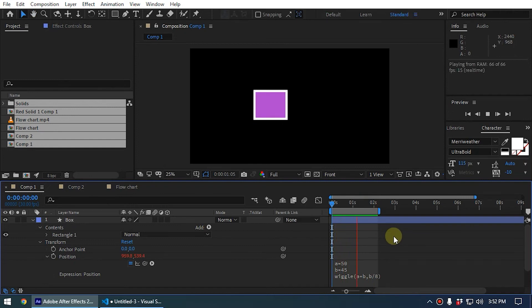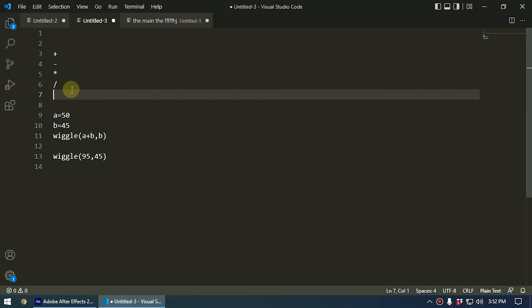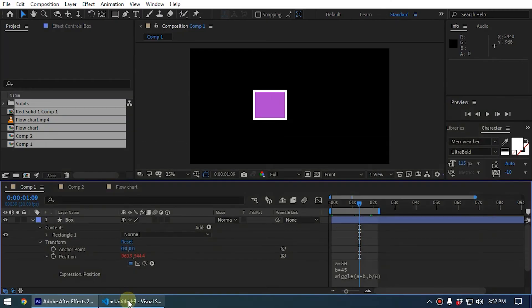So these are the math operations, and this is how we use math operations when writing After Effects expressions. These are pretty basic theories. You need to understand these basic concepts pretty well so that you can read and write expressions, especially complex expressions, the way you want when working on After Effects.